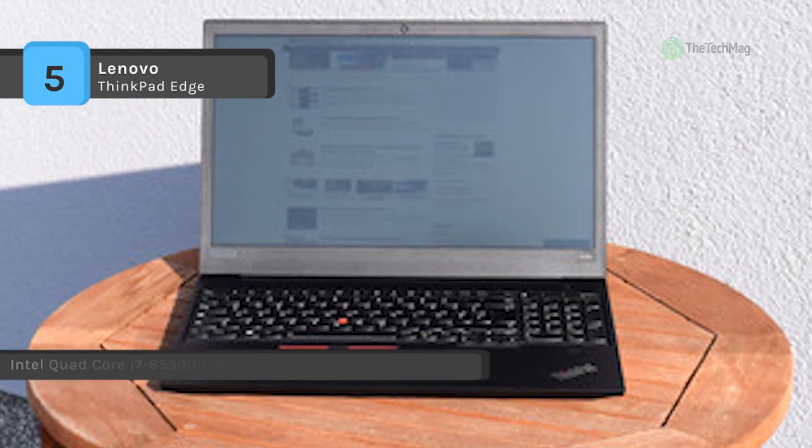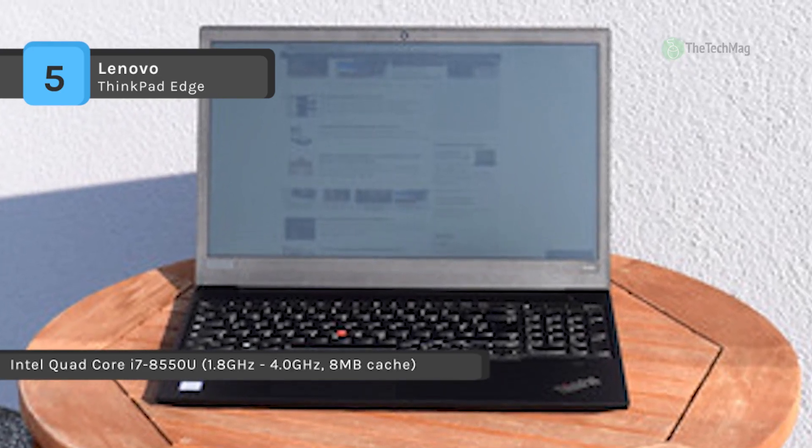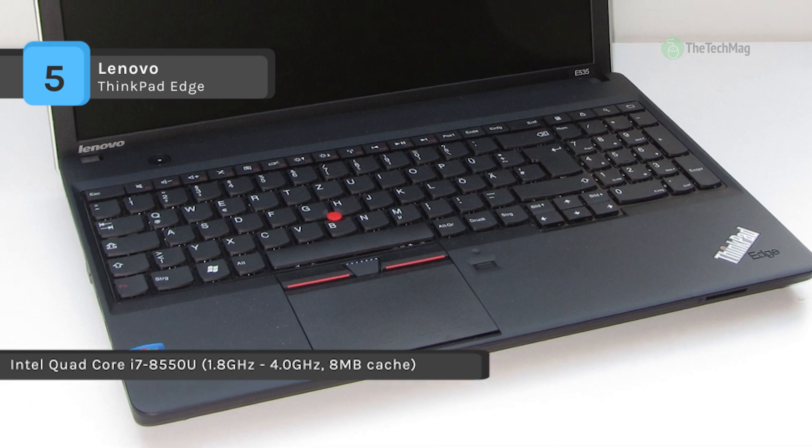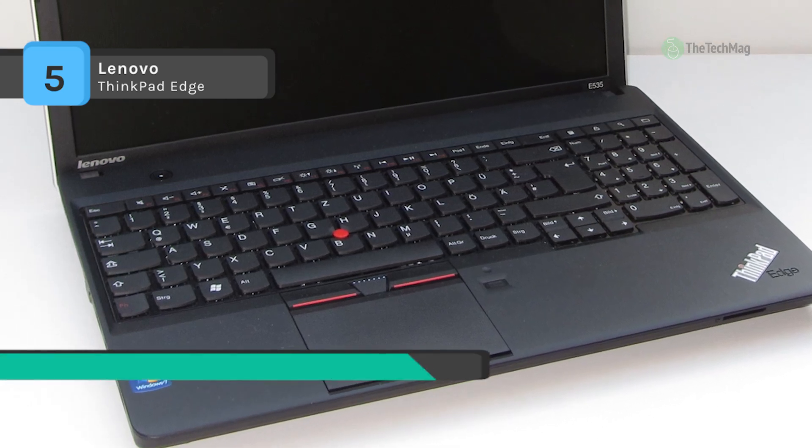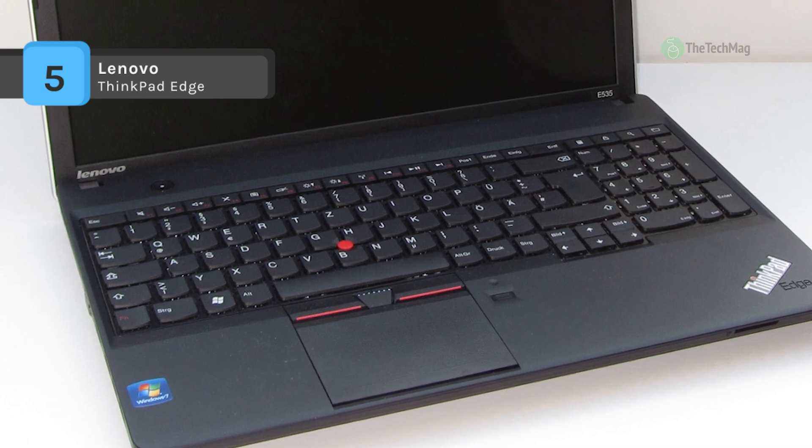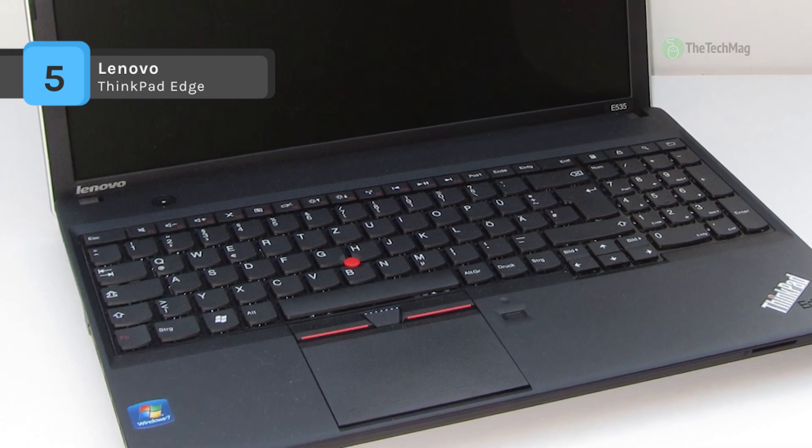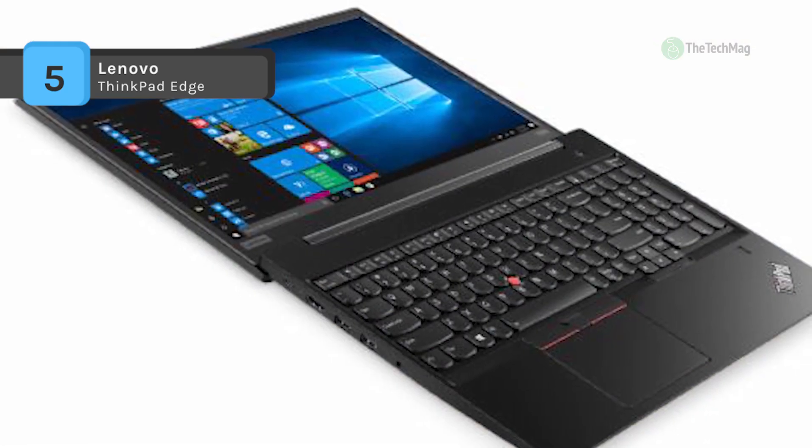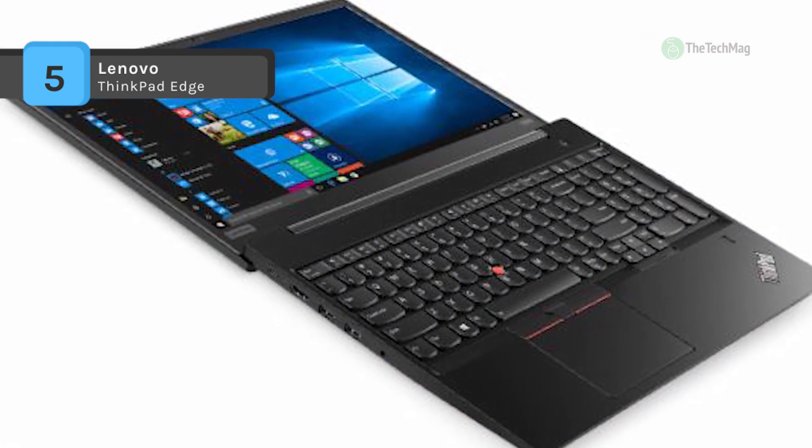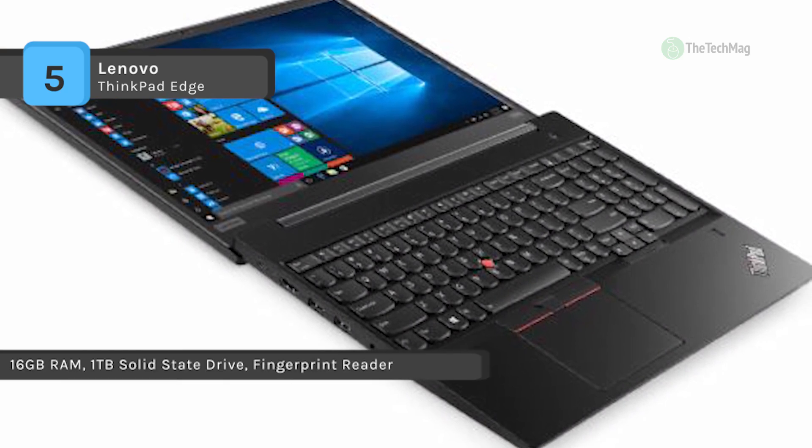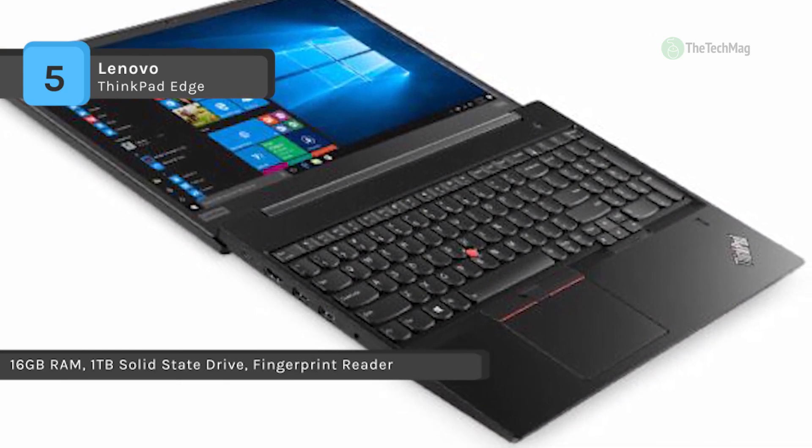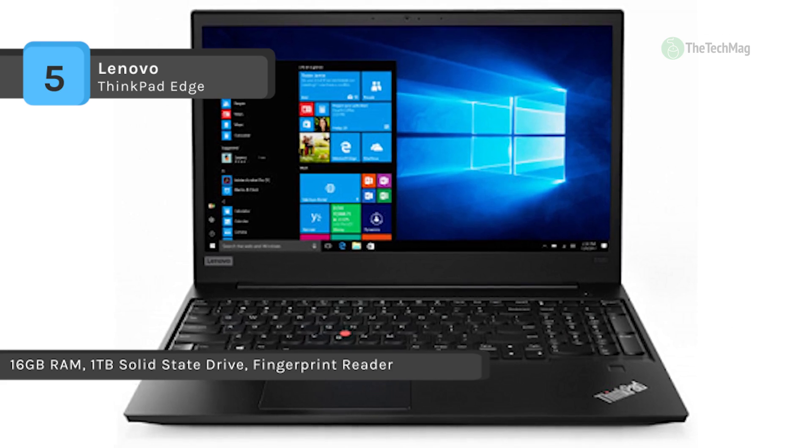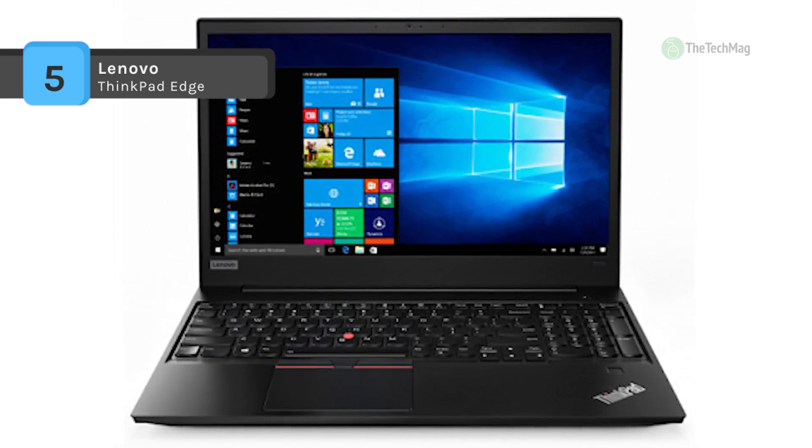It offers superb video conferencing with its dual array microphone, HD webcam, 15.6 inch IPS FHD display, and stereo speakers with Dolby Advanced Audio. The ergonomic keyboard was engineered for comfort and accuracy, which provides up to 13 hours of battery life.